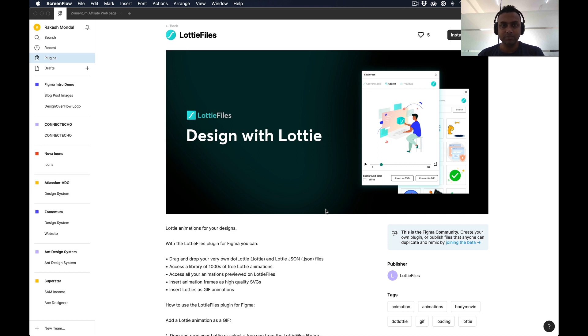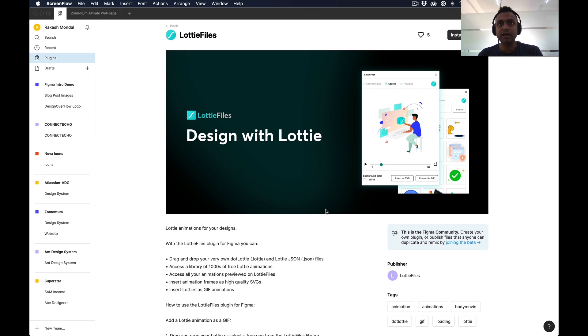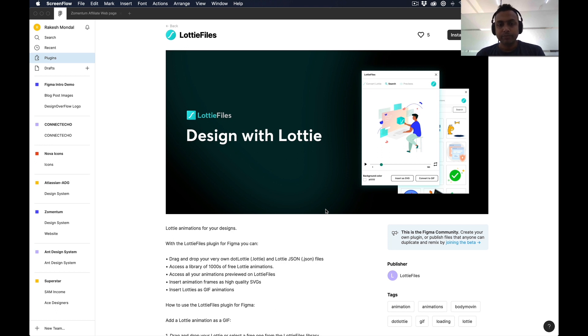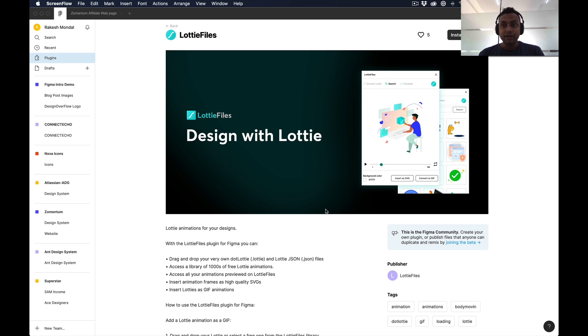There are two ways you can use it: either you can convert that Lottie as a GIF and preview that GIF file in Figma, or you can take any of the SVG artwork from that animated frame. I'll be showing how to use the Lottie Files plugin and what you can do with this.